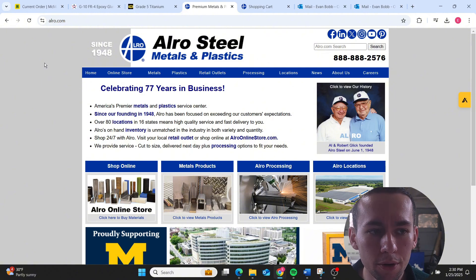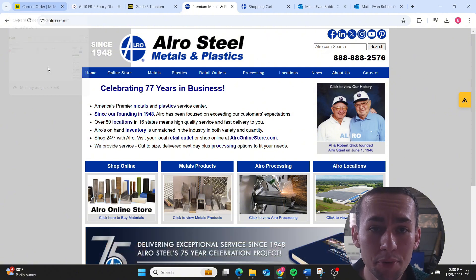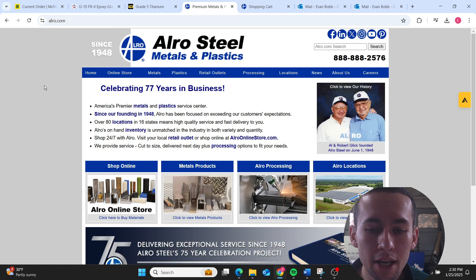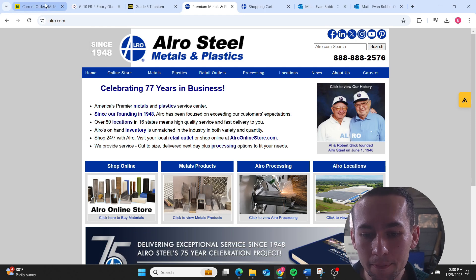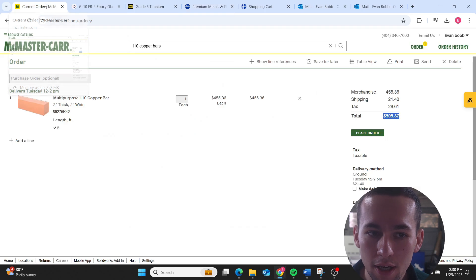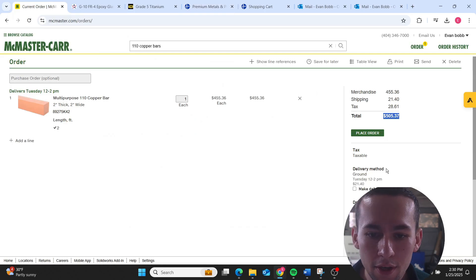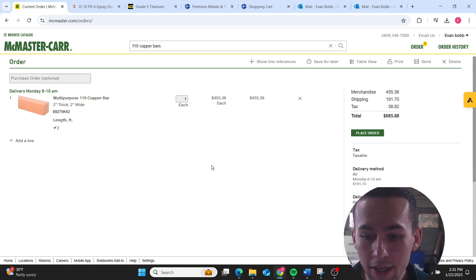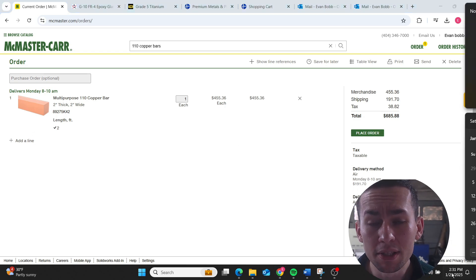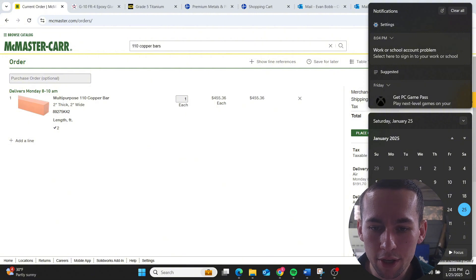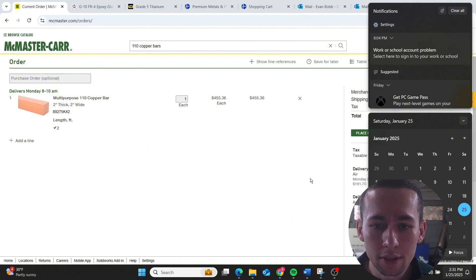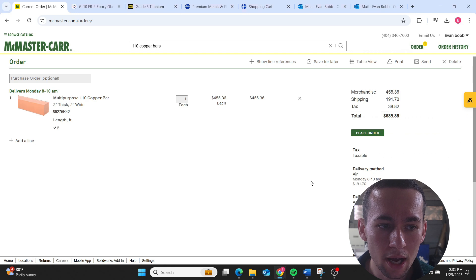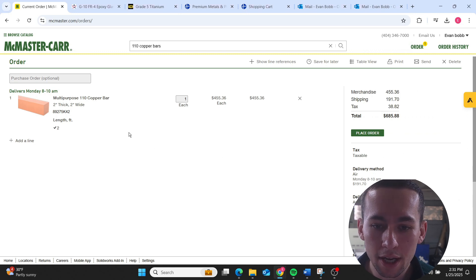When you order material, lead times and price matter. If you need material for parts in like a day or two days, McMaster is your guy. I can do air and I can get most stuff delivered pretty quickly, next day most of the time. Monday my material will show up if I use air. So I can get really fast deliveries on material depending upon who I use.